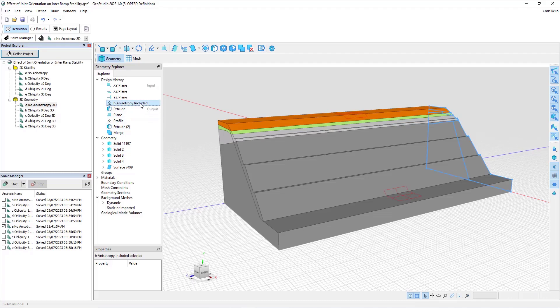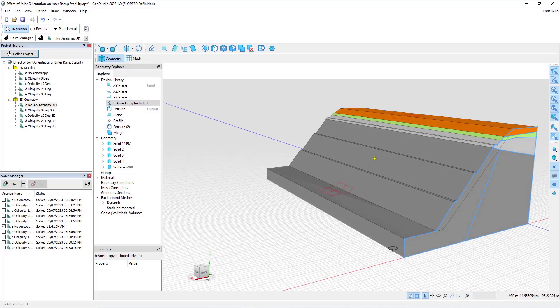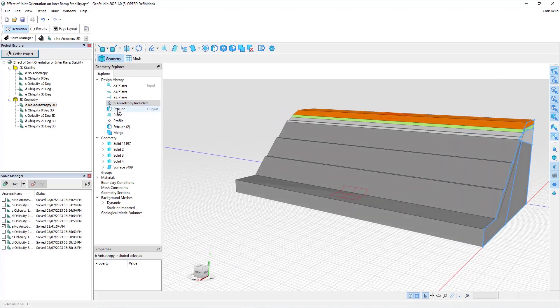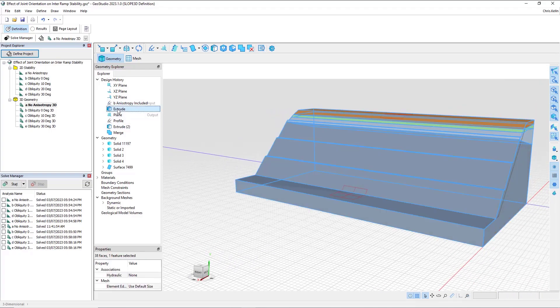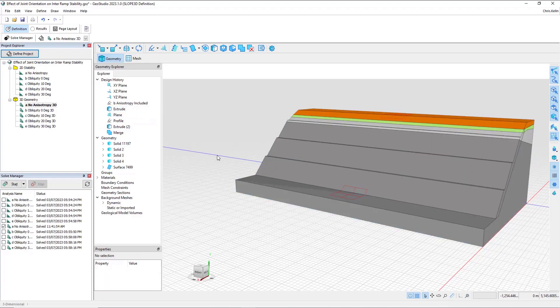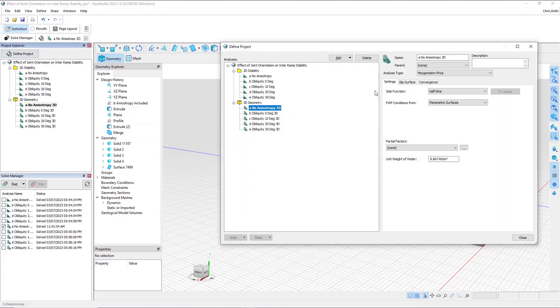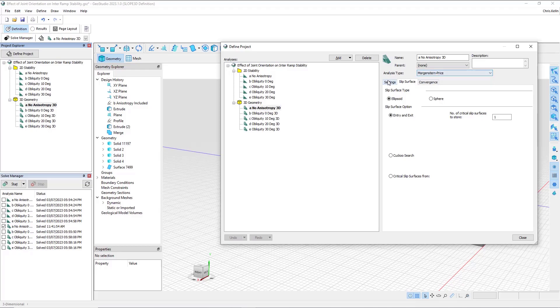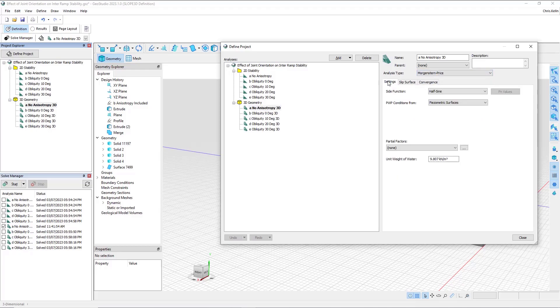we've imported the 2D geometry, extruded it, and then continued to define our key slope stability parameters. For this problem, we are using the entry-exit search option, and the analysis type is set to Morgenstern and Price. The pore pressures are being defined using a piezometric surface.